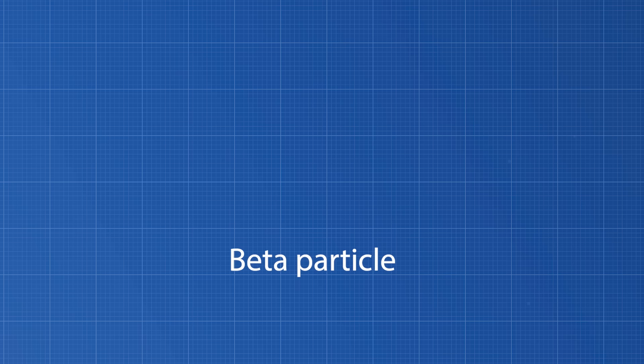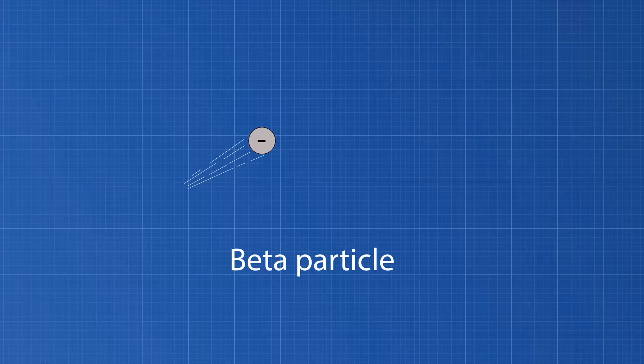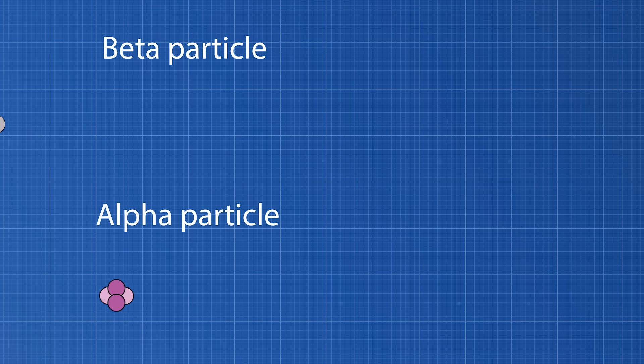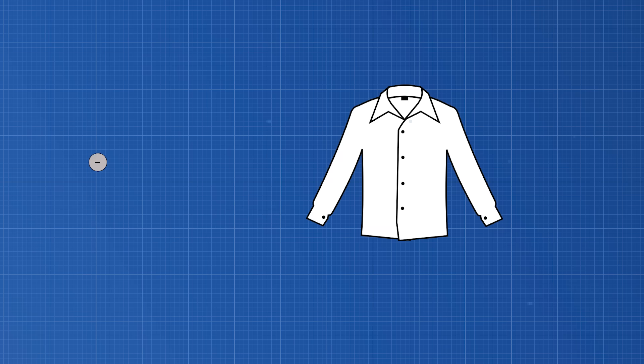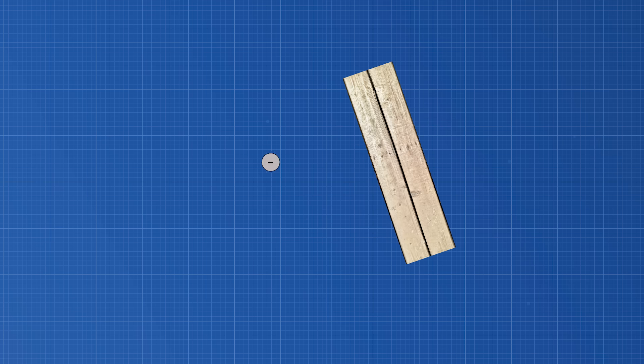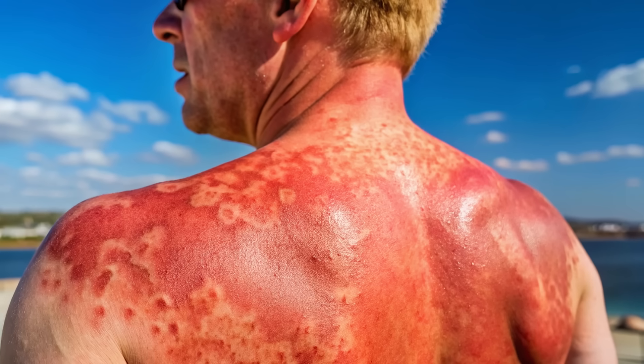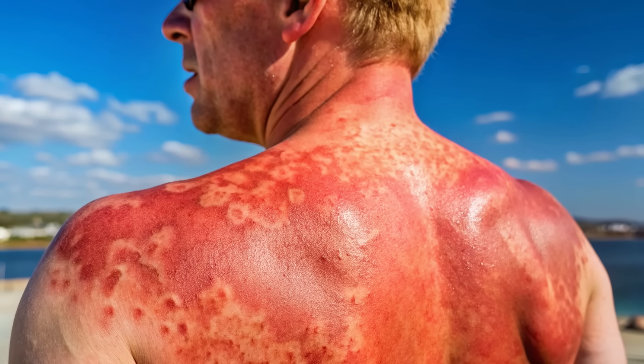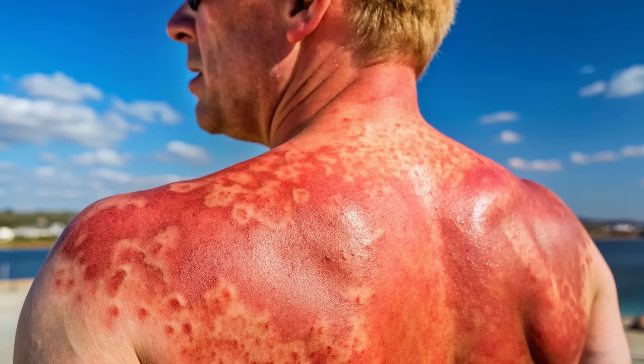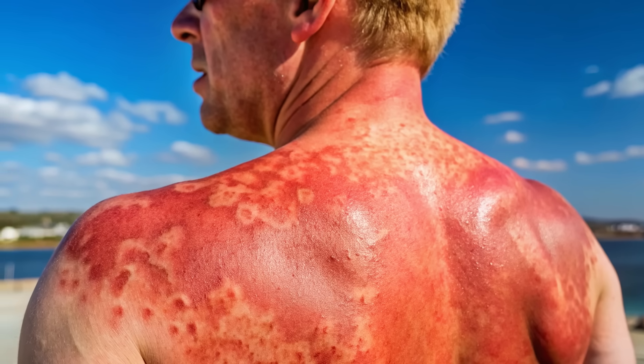Beta particles are high-energy electrons or positrons. Because they have more energy than alpha particles, they are more dangerous. They can pass through clothing, wood, and even aluminum foil. They can penetrate just below the skin's surface, causing first-degree burns.